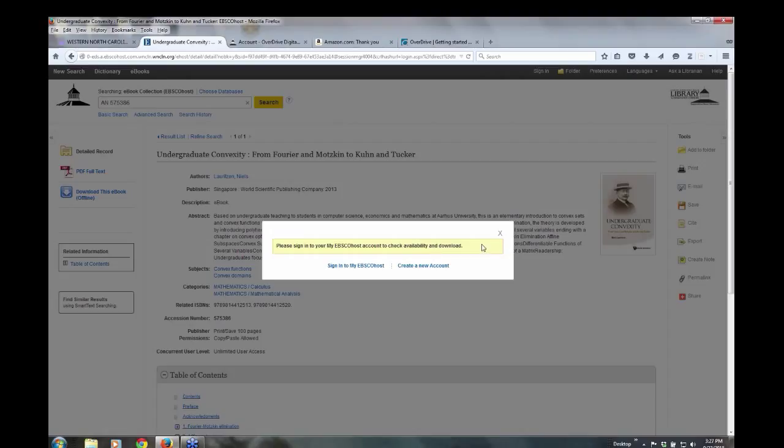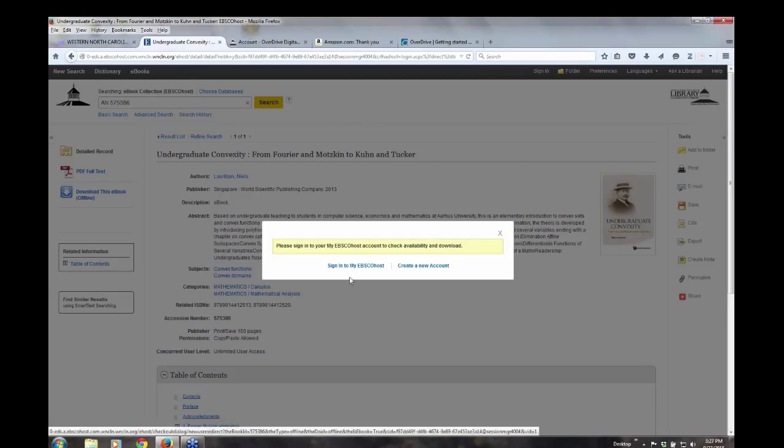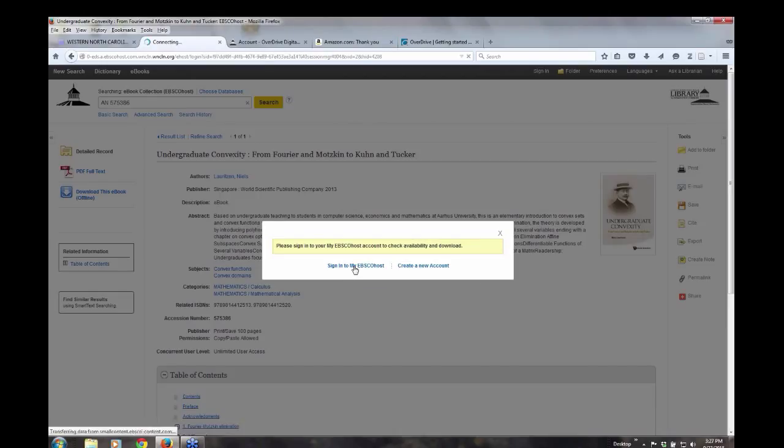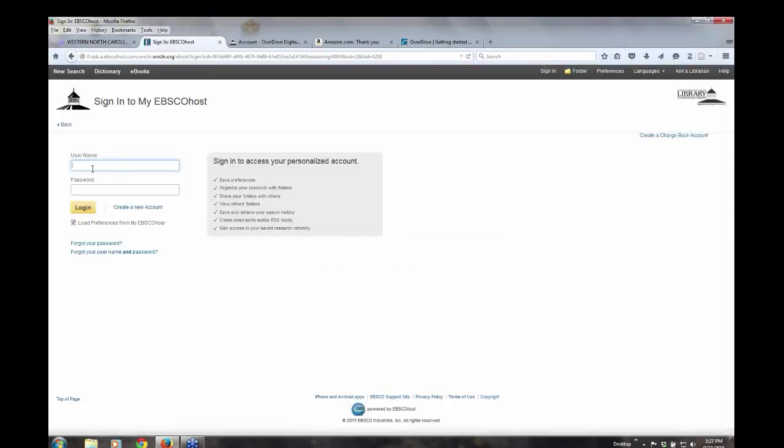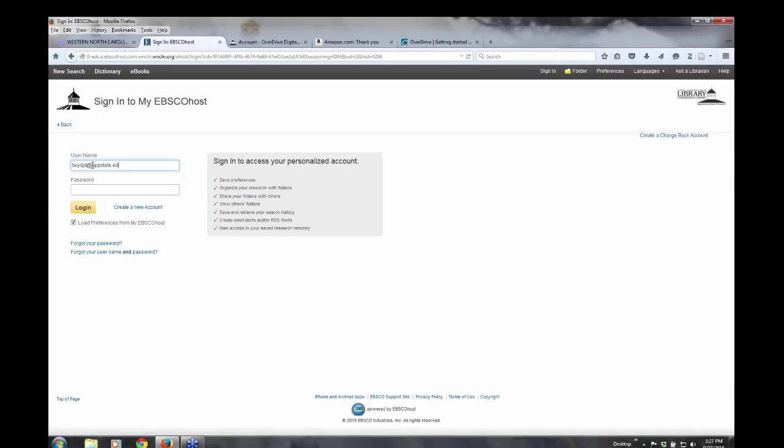You first have to have an EBSCO account in order to download it to your device. And so it gives you a link here to create a new account or sign into my EBSCOhost account. And so I'm going to do that here real quick because I want to show you what the next screen looks like. And let's see if I remember my password.